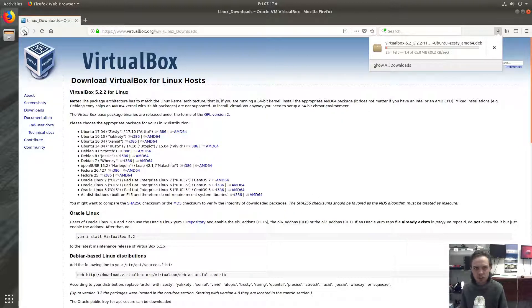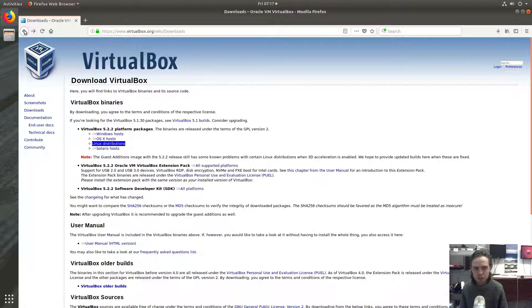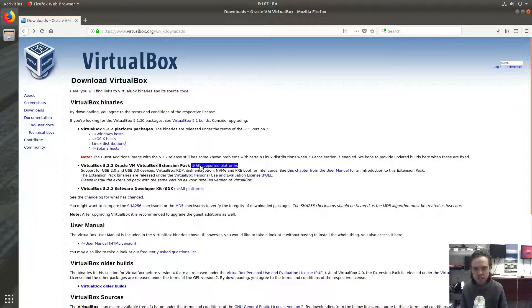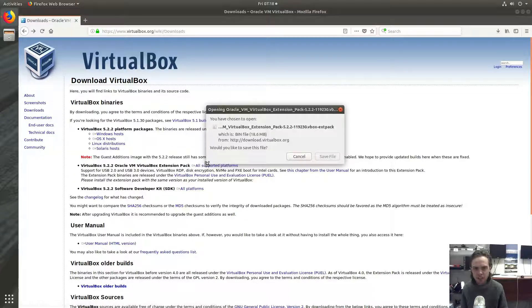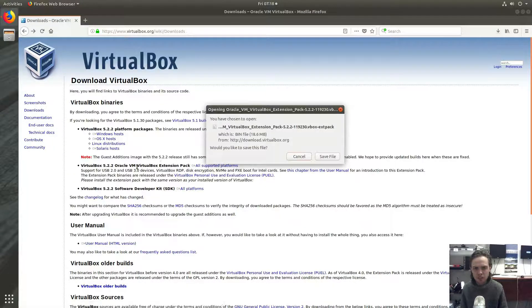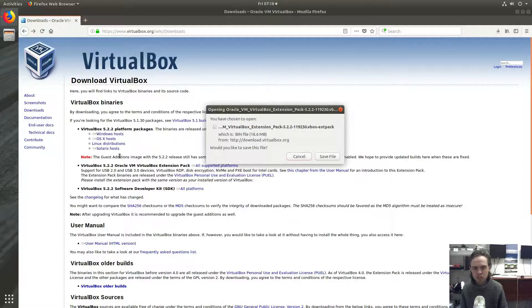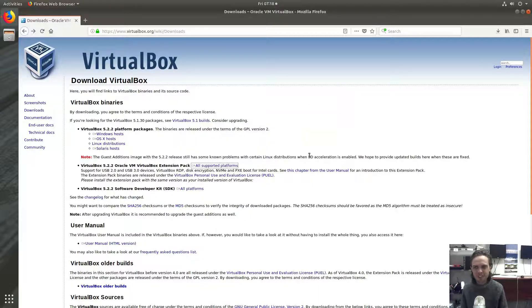And now I'm just going to go back because we have to download another package. As you can see, VirtualBox 5.2.2 VirtualBox extension pack. I really like this app, it makes it more user friendly and it's for all platforms. One package to suit them all. That's awesome. So we say save file.